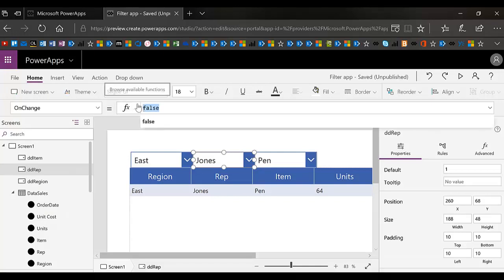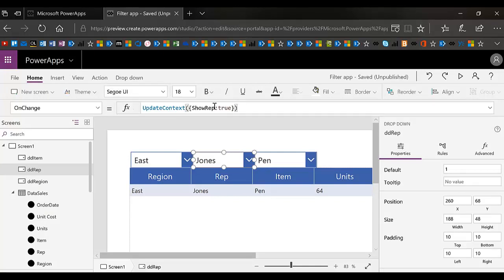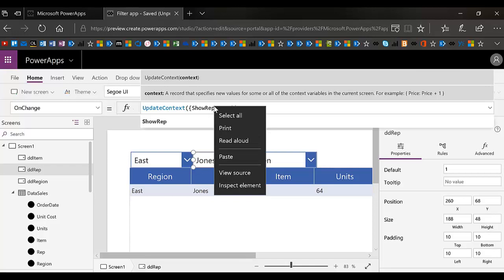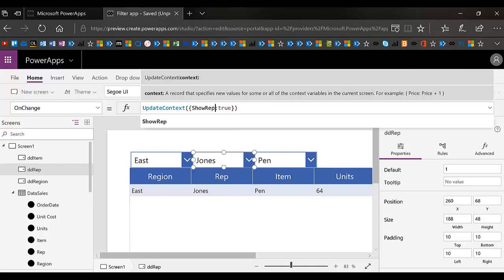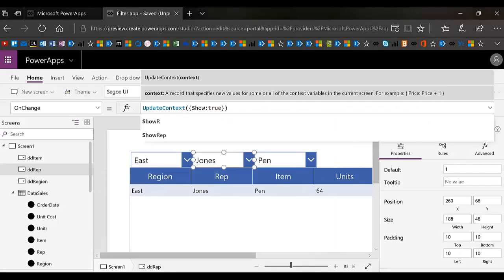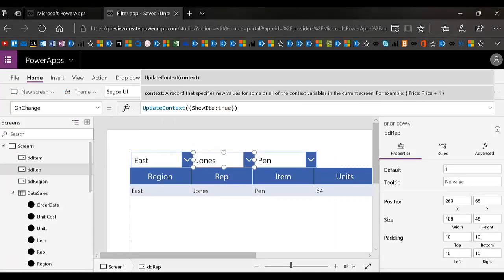But this one is going to show the item. So this would be show item, not show rep, show item, show item equals true. So that means that I would set this guy over here, its visible property.